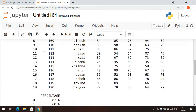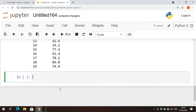Now we'll see what is the use of LOC and ILOC. LOC is used to retrieve data in terms of rows and columns, and it is a completely label-based data selecting method. Whereas ILOC is also used to retrieve data based on rows and columns, but it is an index-based data selecting method.